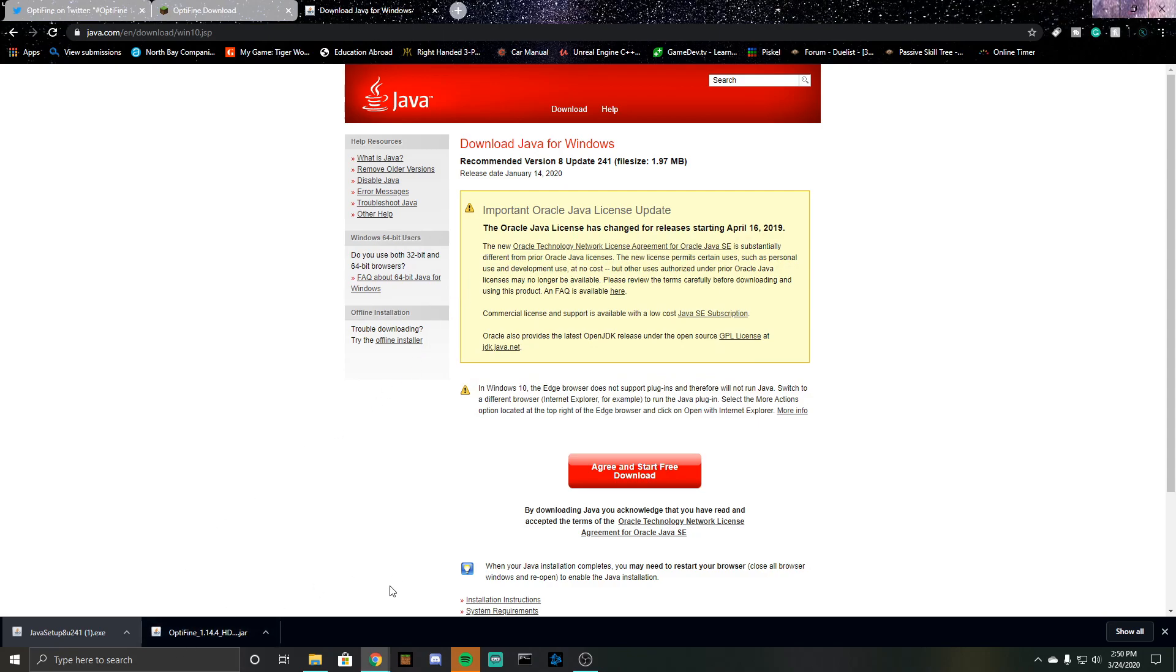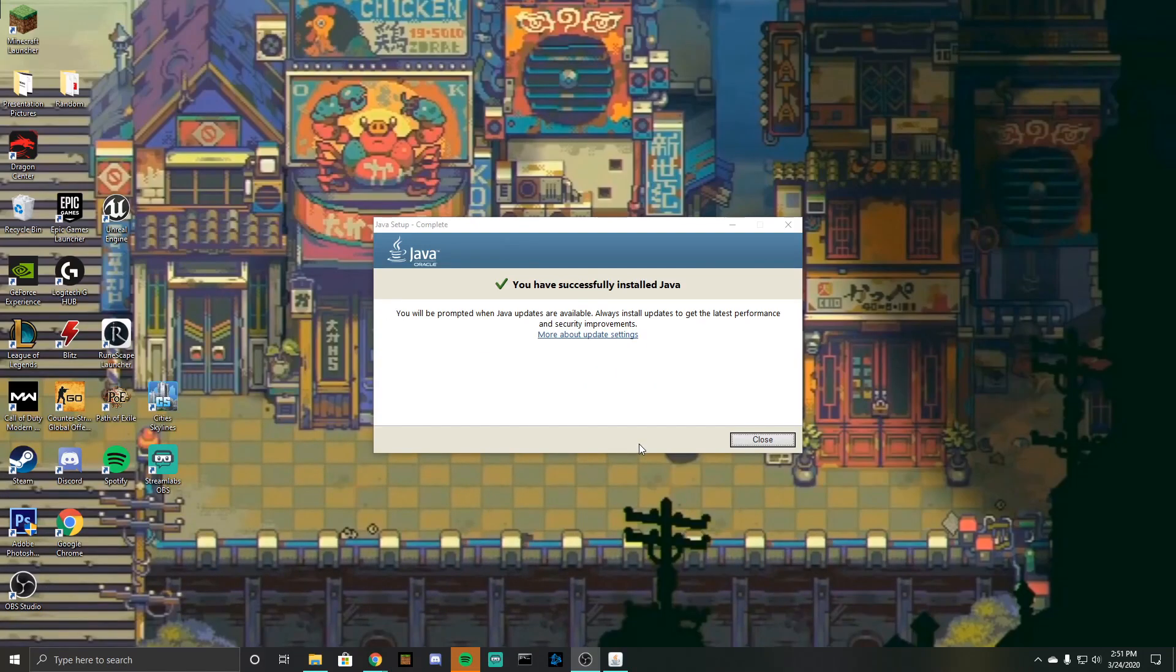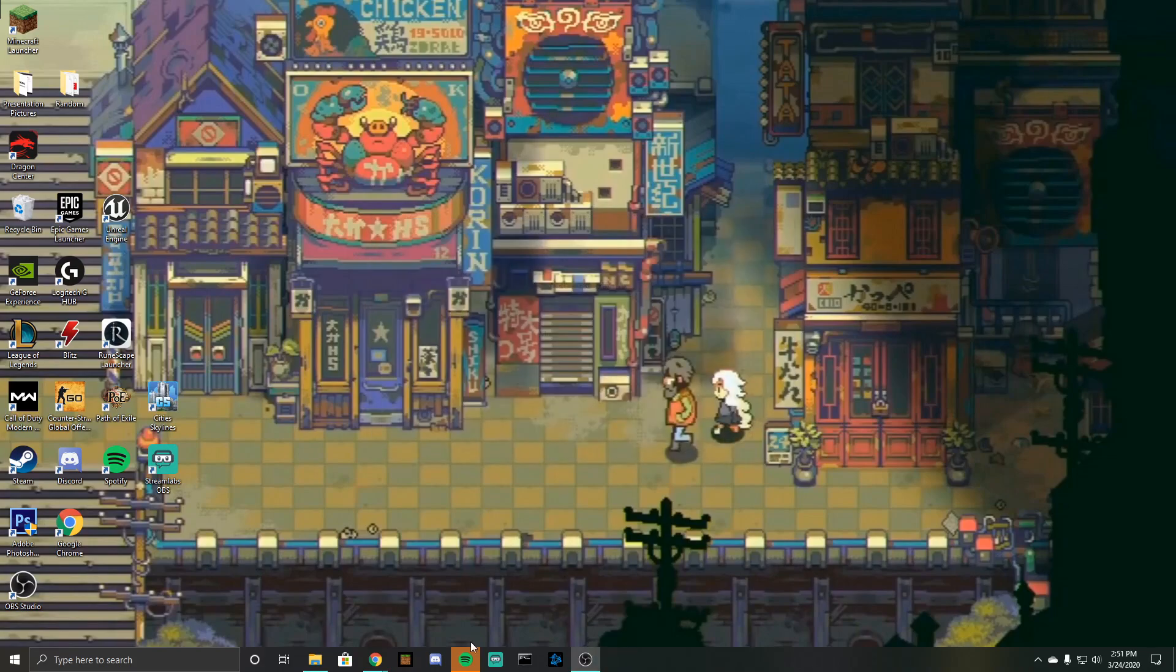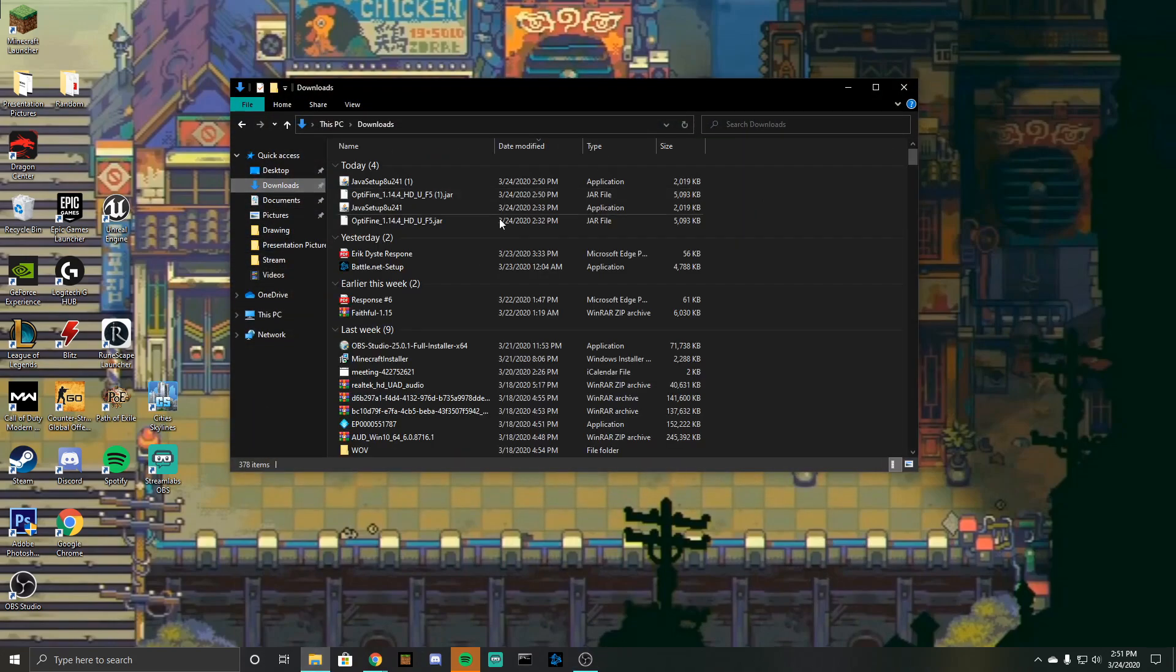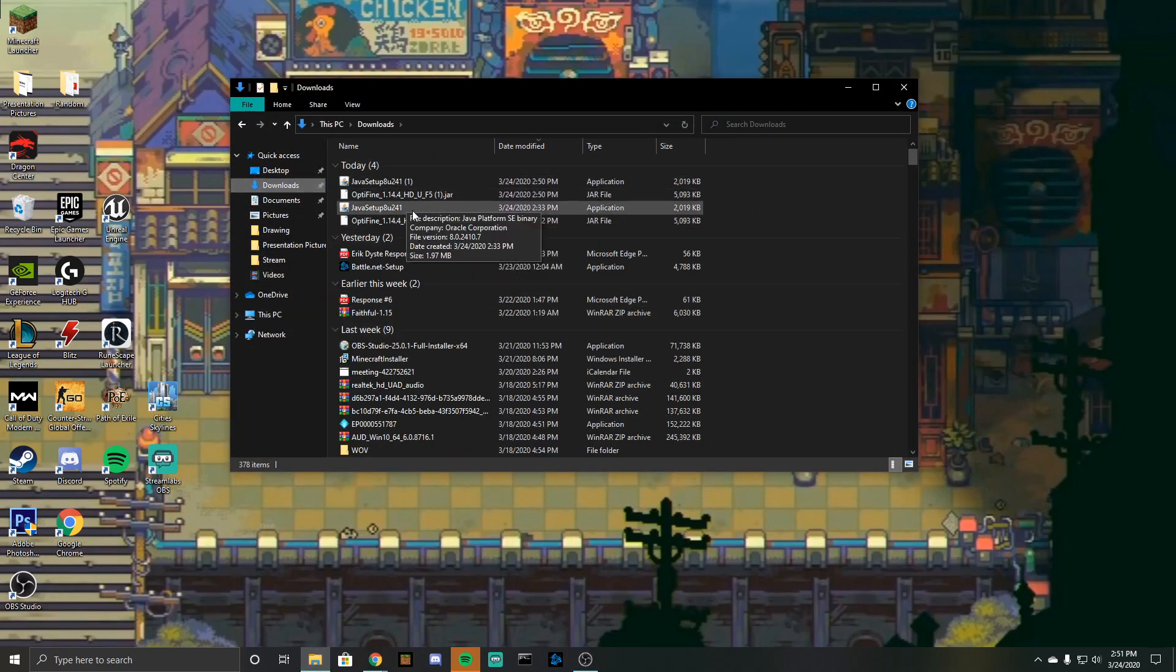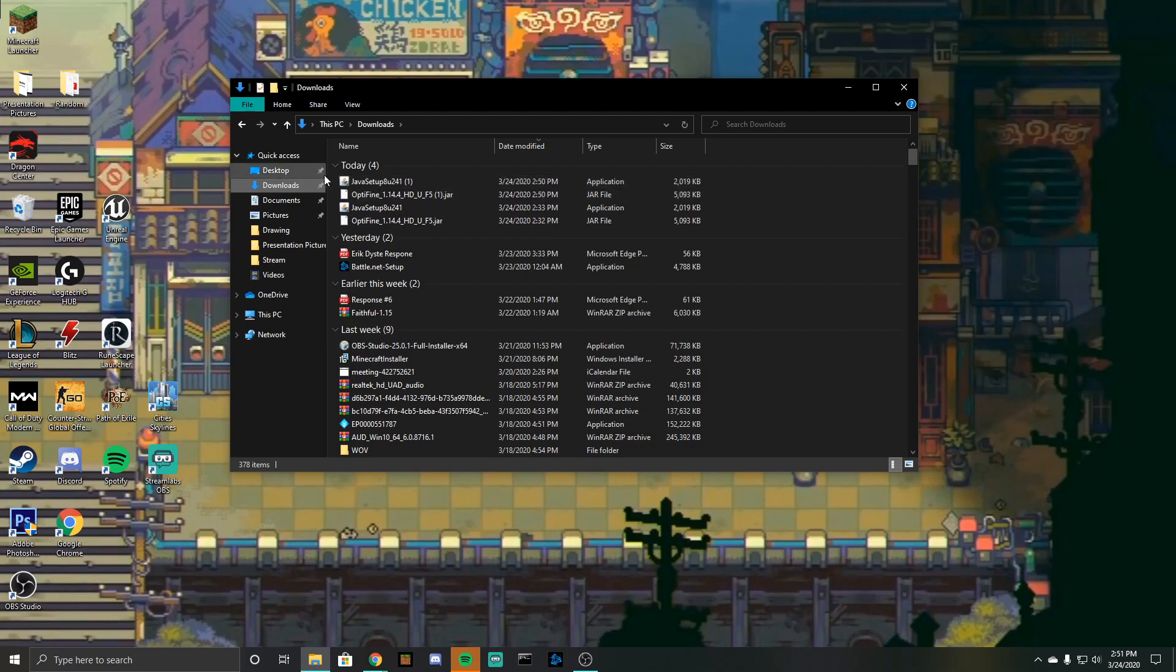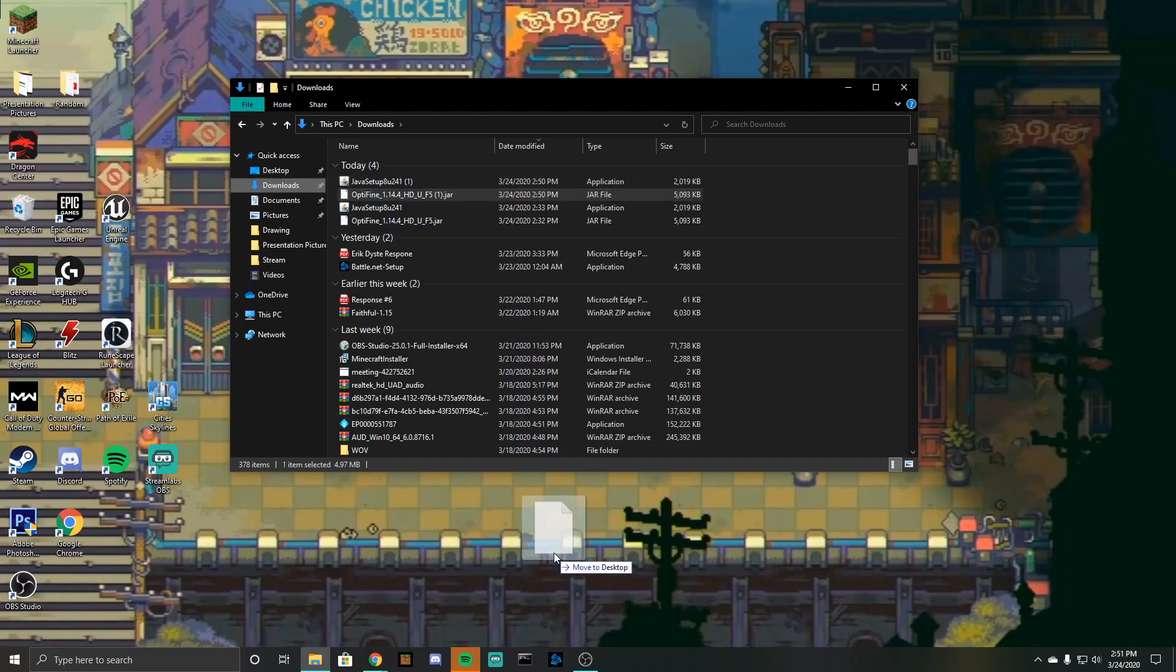Once Java has successfully installed you should get a screen that looks like this, you can just go ahead and click close. So now we're going to want to go into the downloads file and you can see I tested this out beforehand, but you should have this optifine.jar file right here, we can just pull that down onto the screen.